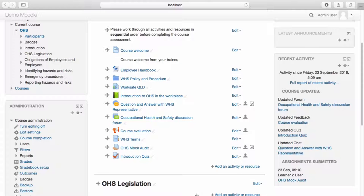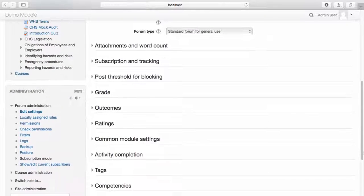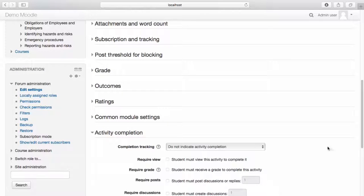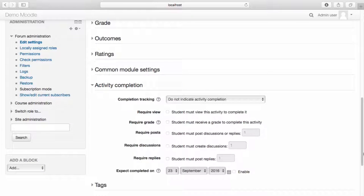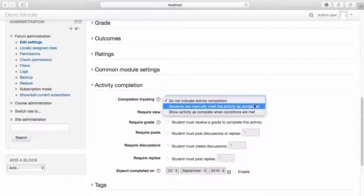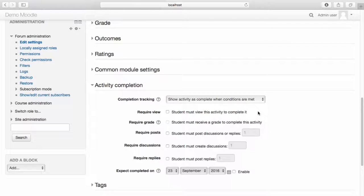Let's take another look at Completion Tracking using the forum. Select Edit Settings. Open the Activity Completion drop-down menu. From the Completion Tracking drop-down menu, select 'Show activity is complete when conditions are met.' I now have the option to set the conditions for activity completion. As this is a forum, I would like to set a condition that the student must post one discussion or reply in order to be marked as complete for this activity.